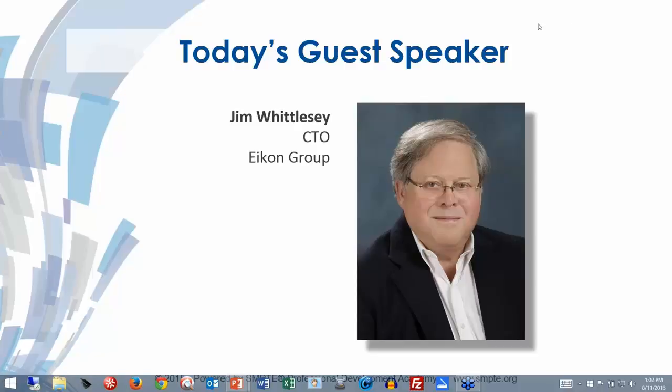Thank you very much, Joel. And thank you, everybody, for turning out during the summer holiday period. I see through the list a lot of old friends out there, so this will be fun. Jumping right into the presentation — this is our agenda.